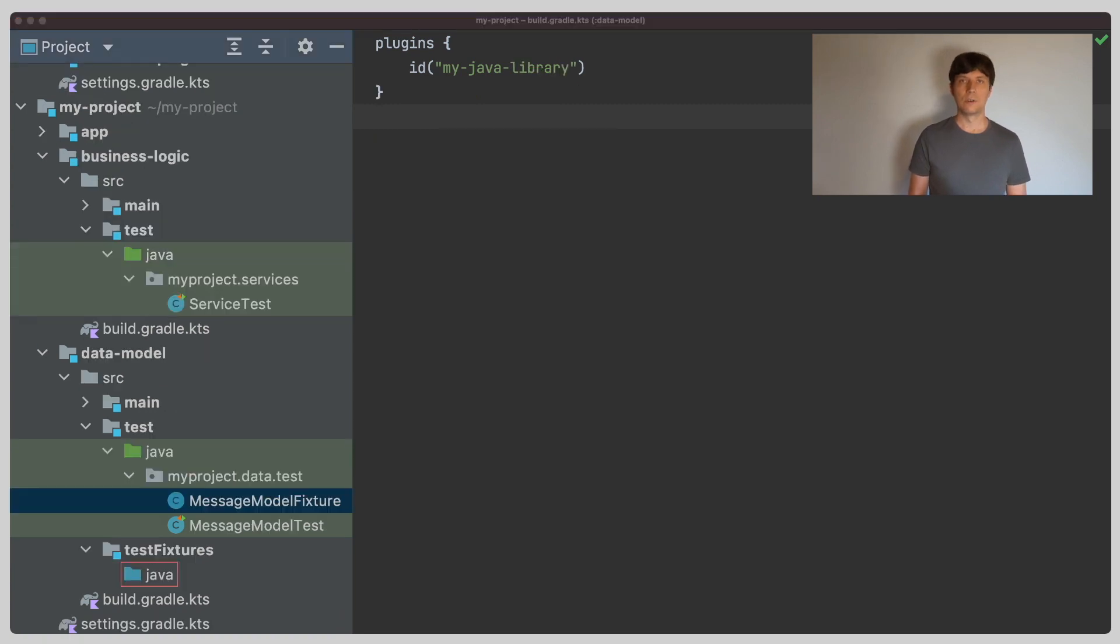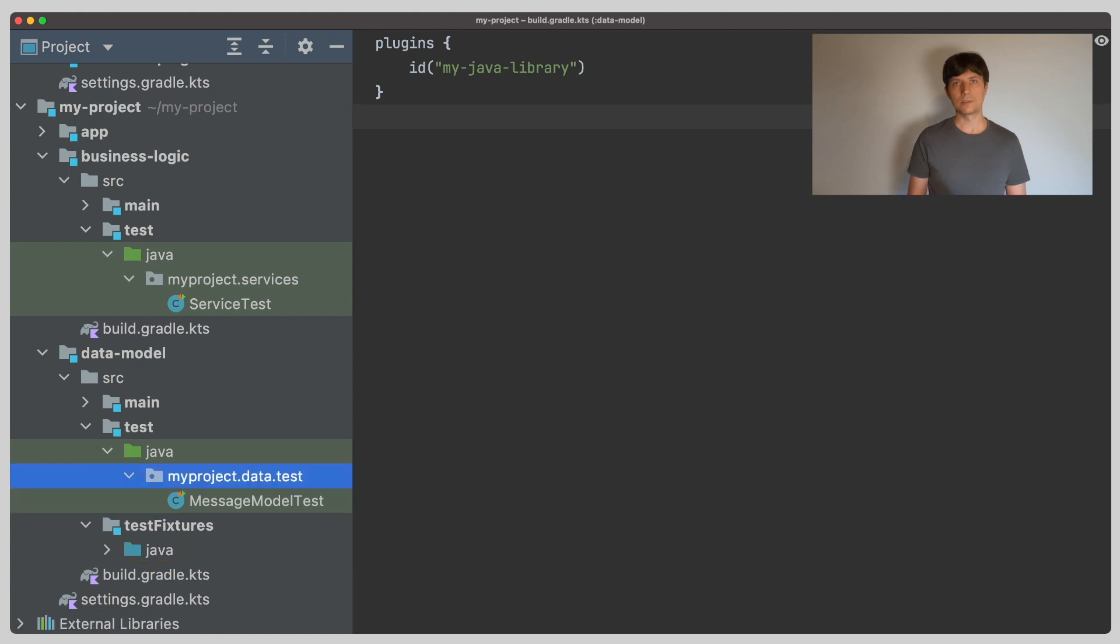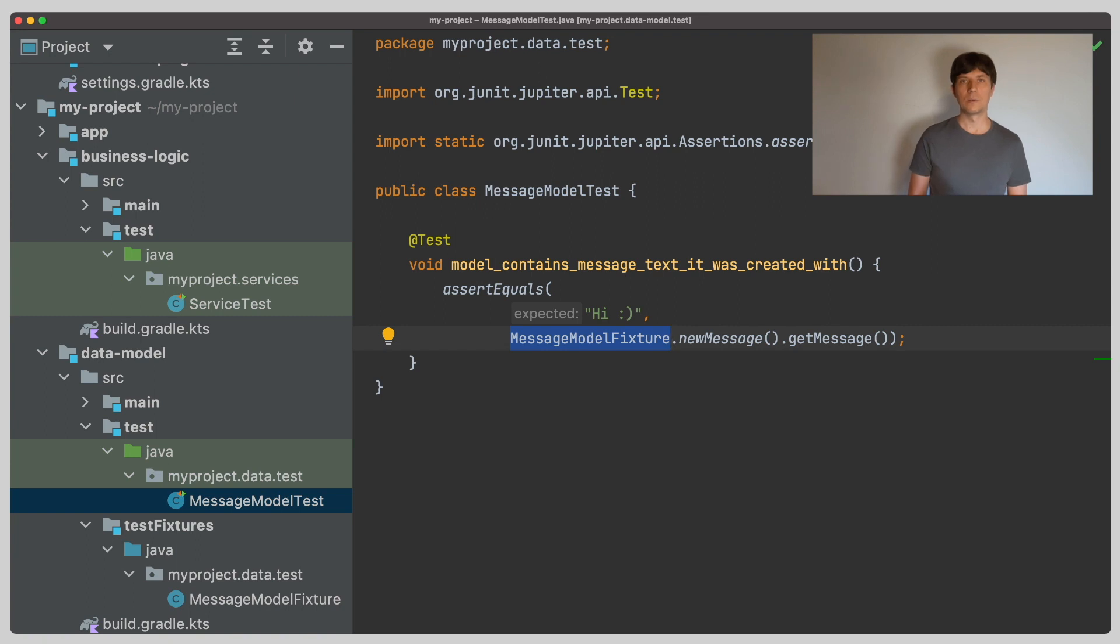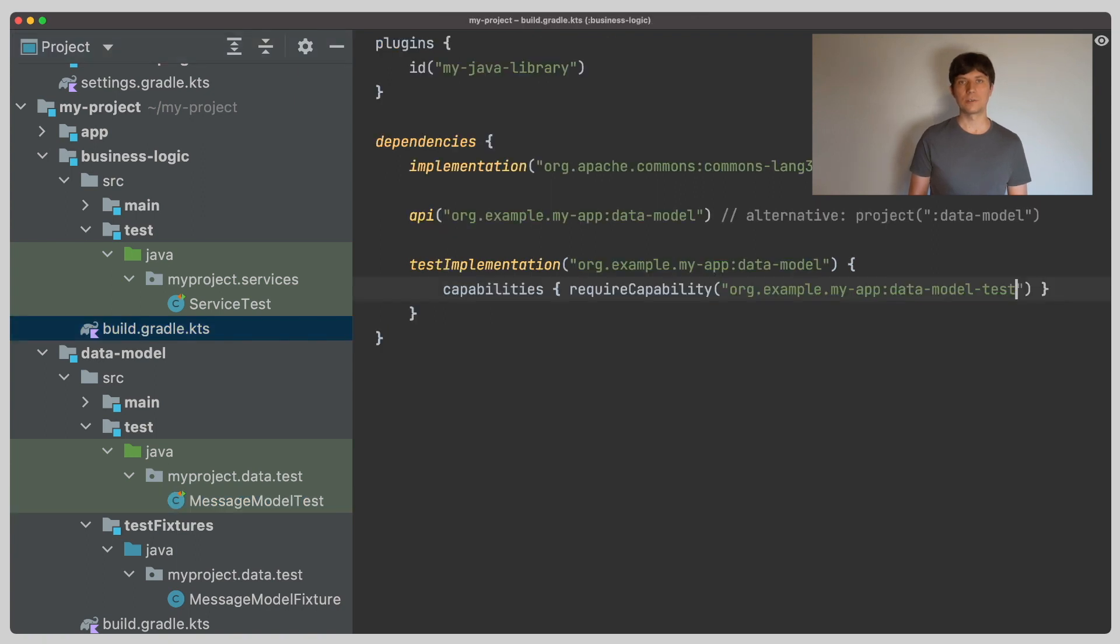So if we move the message model fixture into the test fixtures source set inside the data model, the data model tests still work and still see code from the test fixtures source set.